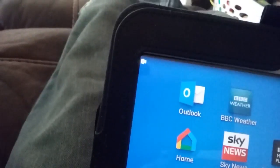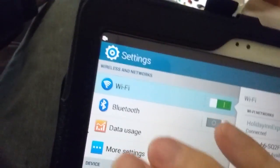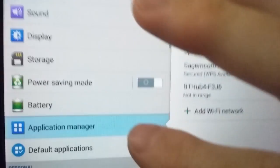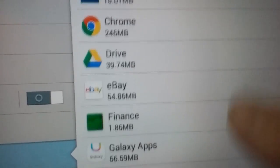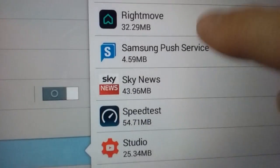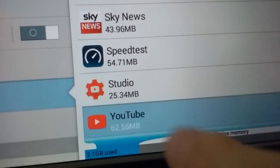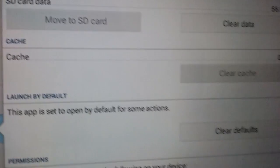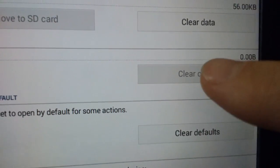On your tablet or phone, go to Settings, then go to Application Manager. Ignore all children that are trying to disturb you. Look for YouTube, go to YouTube, and then don't clear data — go for Clear Cache. I've just cleared my cache.